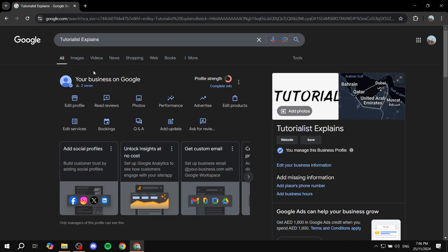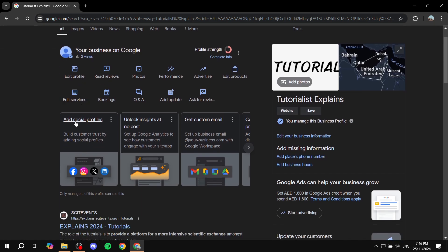What we need to do is find this option here, which is 'add social profiles.' You can add your social profiles, including Facebook page, Instagram, whatever it may be. Just go ahead and click on this.